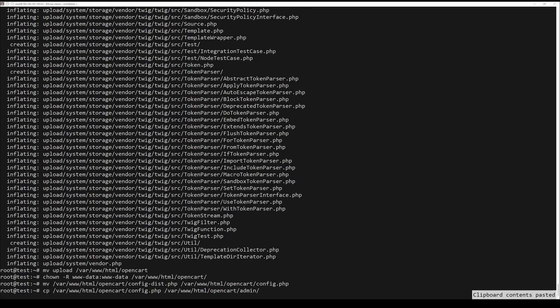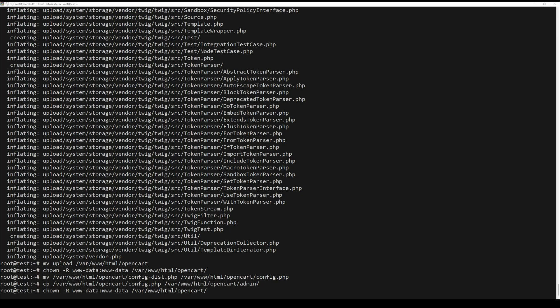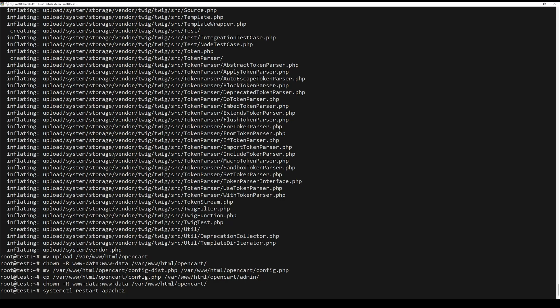Next, change the ownership of the OpenCart directory to the Apache user by running the following command. Finally, rename the config.dist.php file located in the OpenCart directory to config.php by using the following command.